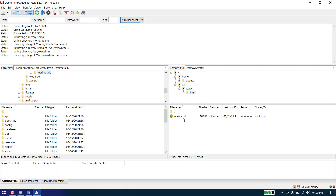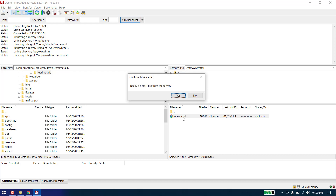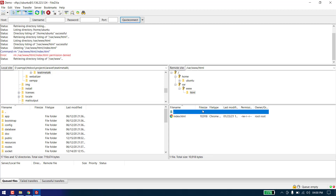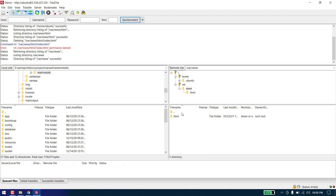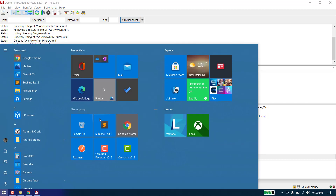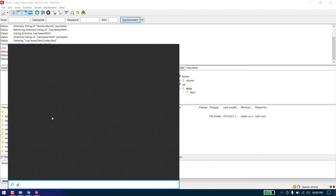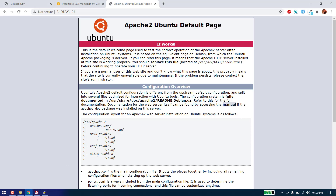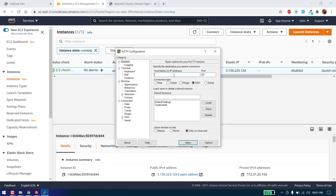We can see the Apache default page, so what we need to do is delete it from here. First of all we need to give the required permissions to our HTML folder so we can delete or add new files. To give permission we need to connect with PuTTY to our server.